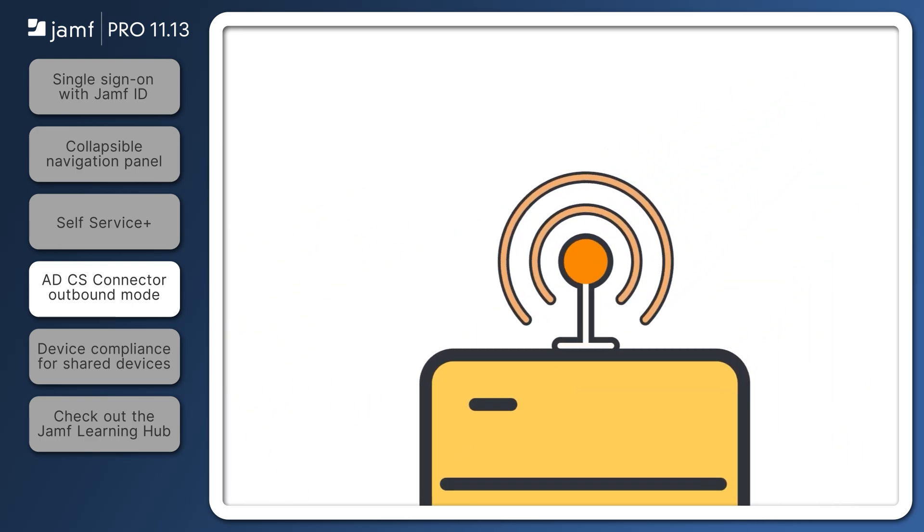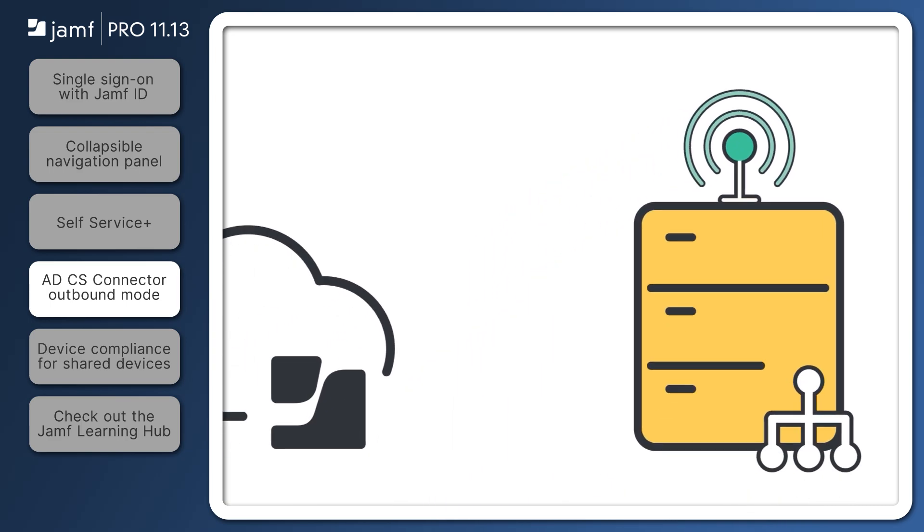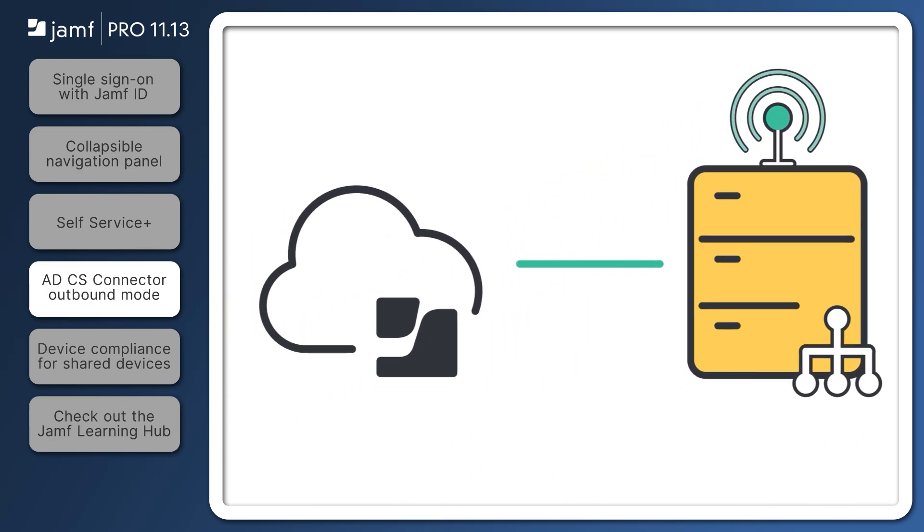With the release of Jamf Pro 11.13 comes a major update to the ADCS Connector, including a new outbound communication mode.